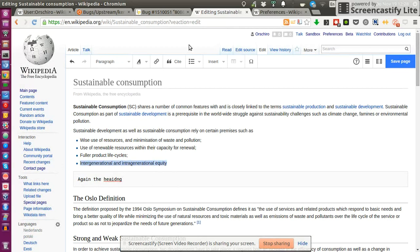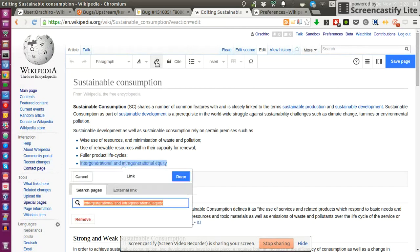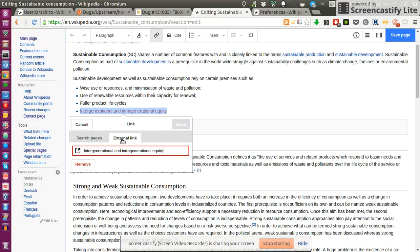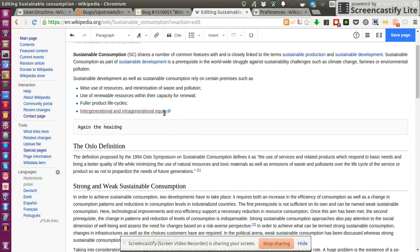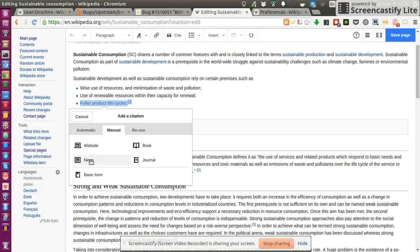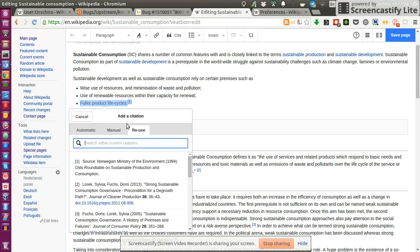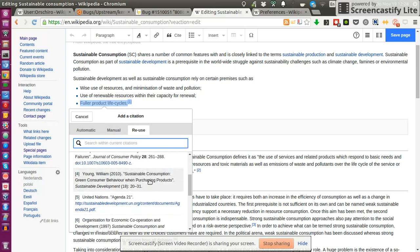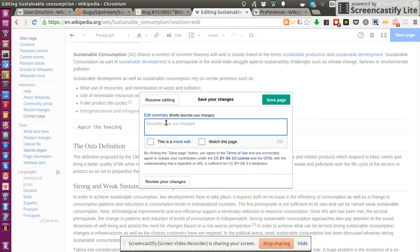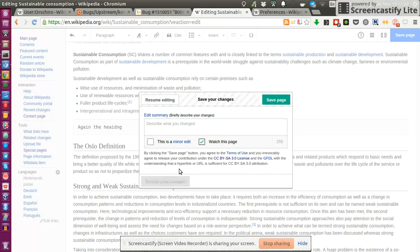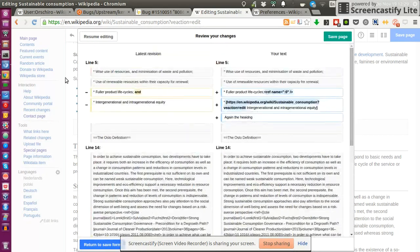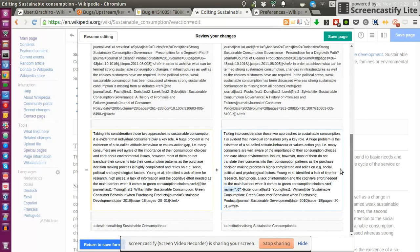The same goes for inserting links. You can insert links to Wikipedia pages, to external links by providing the URL. I can cite by clicking on cite. I can do that automatically providing a URL, a DOI, manually, website, news, book, journal. I can reuse existing ones of this page. Before hitting save I can review my changes to see what I actually did, and it provides you with this very nice visual diff of what you did.